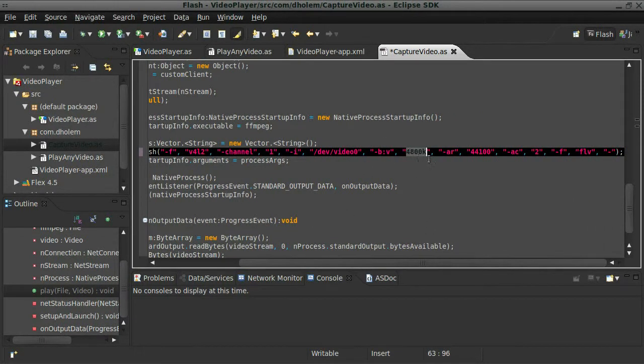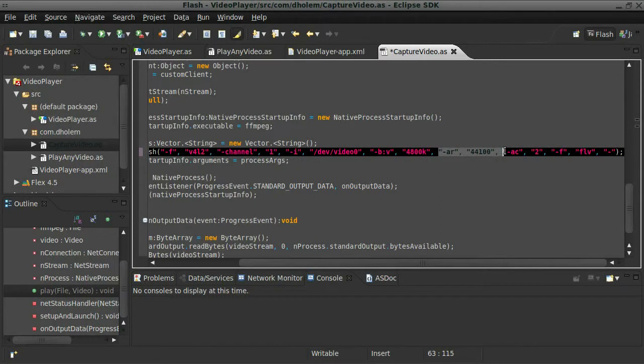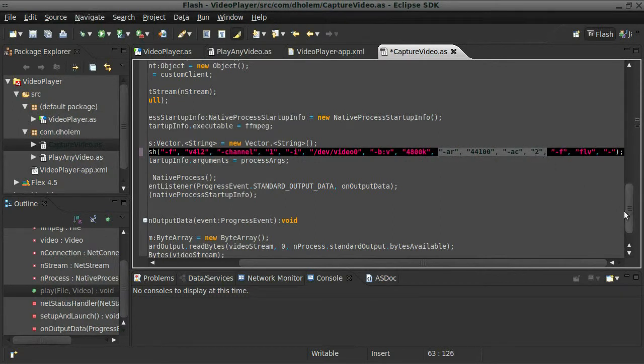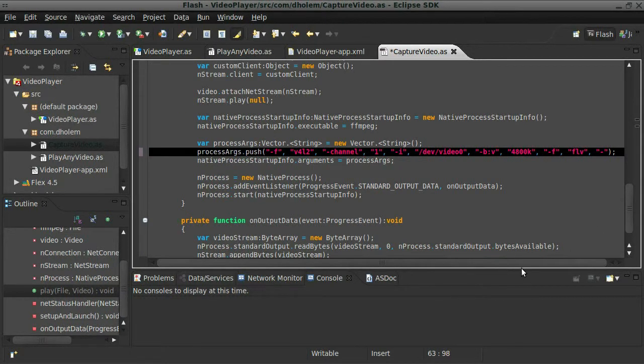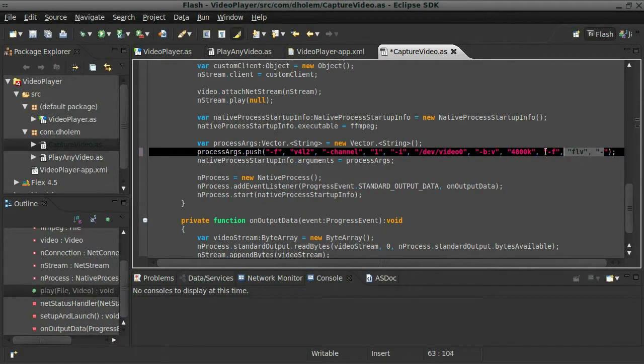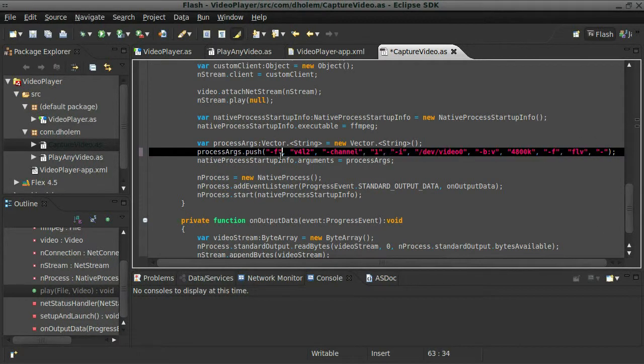We'll keep it at 48K. The audio for now, I'm just going to erase all the audio options just to kind of make this a little bit quicker here. And we're going to keep all this stuff exactly the same.